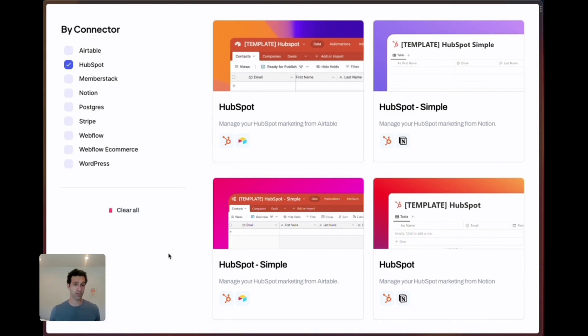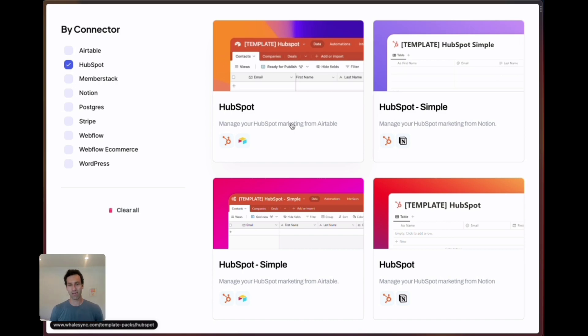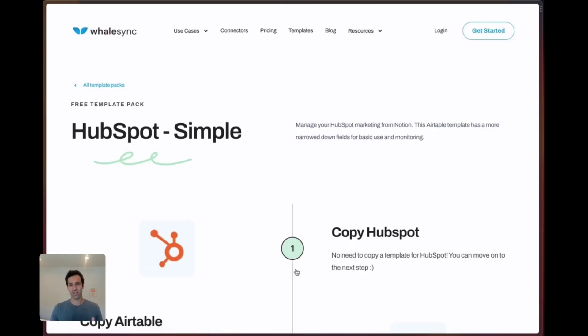We sync HubSpot with a bunch of different tools but the popular ones are Airtable and Notion. Within that we have templates like HubSpot here that has every single field, hundreds of different fields that HubSpot supports, or HubSpot Simple. That has a more narrow set of fields that we feel is a good place to get started.